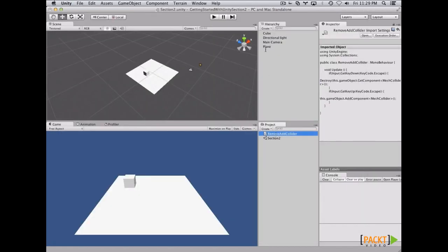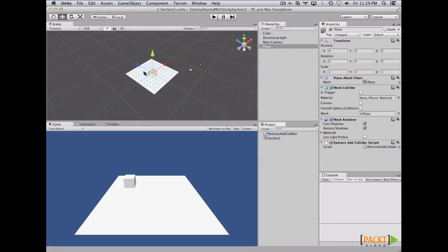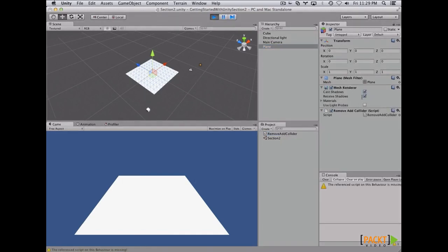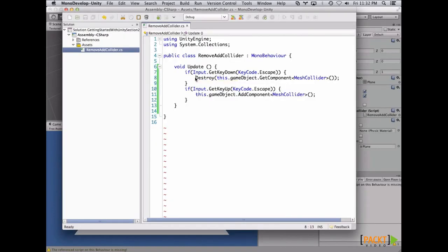Let's attach it to the plane — if we hit play and press Escape, the component gets destroyed. When we release the key, it gets added again. So remember: the Destroy function can be used in several ways. If you pass a game object, you delete the game object. If you pass a component, you delete the component of the given game object. To add a component, you just call AddComponent on the game object and pass the type of the component you want to add.